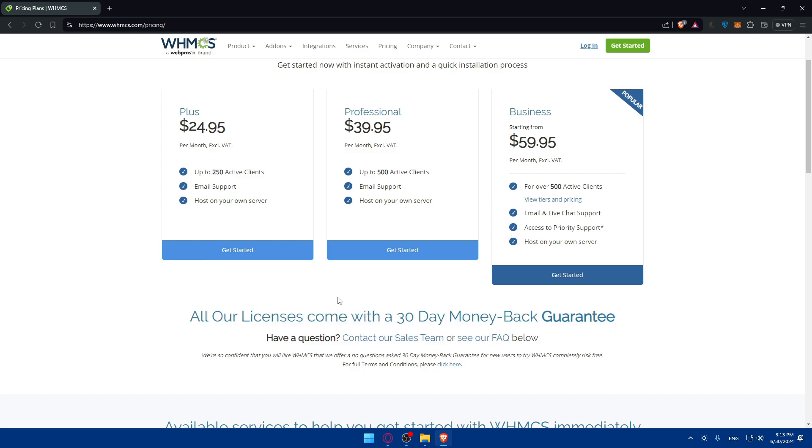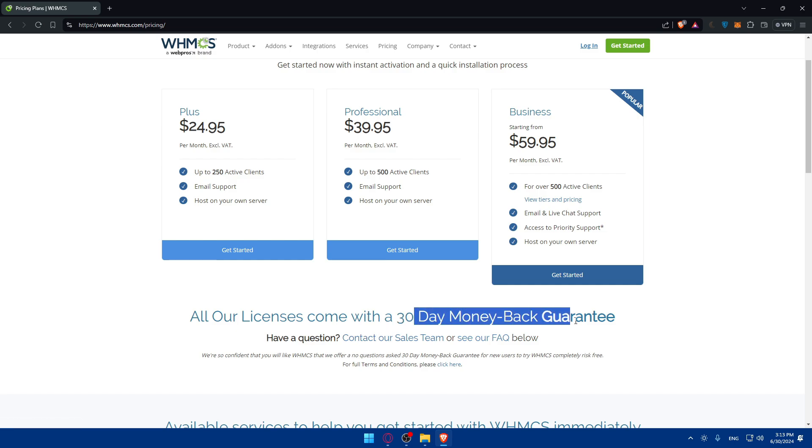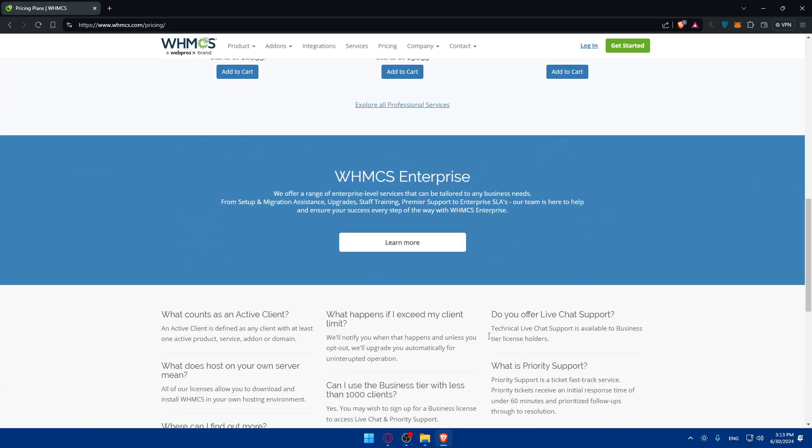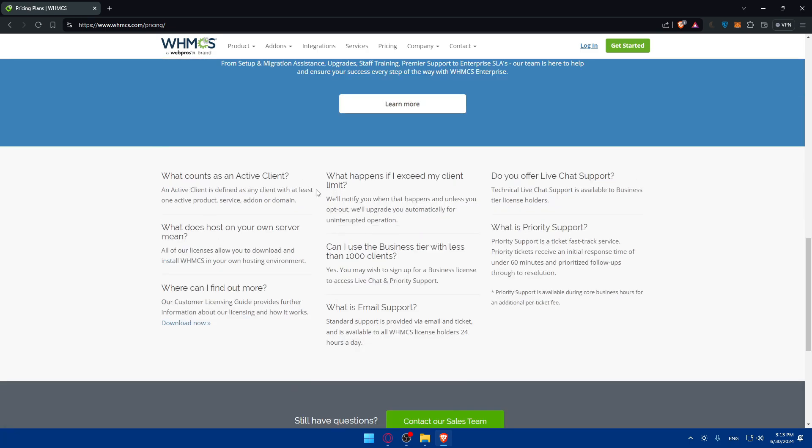So if you try it, as an example, for a month or during these 30 days and you didn't like it or something like that, you found it unusable or whatever problem occurred to you and you didn't like it, you can simply just try to get a refund and you will definitely get your refund. And if you have any questions, you can contact their sales team or see their frequently asked questions below.